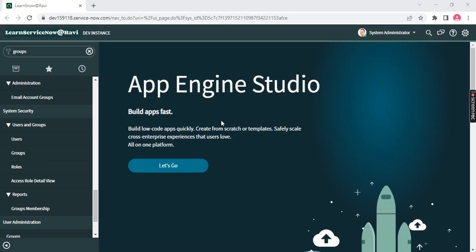Hello YouTube family, this is Ravi, welcome back to my YouTube channel. We are back on the series 'Learn ServiceNow from Zero in English.' In the previous class we covered how to create filters, apply filters, do list configuration and form configuration. Today's topic is how to create a user in ServiceNow, how to create a role, and how to add roles. User administration is very important in ServiceNow.